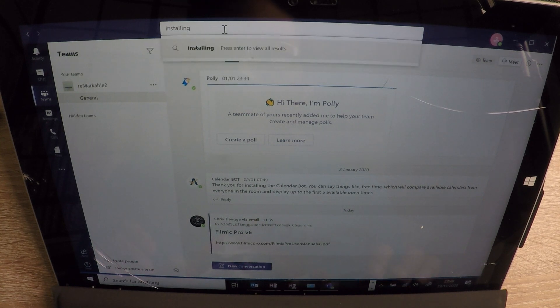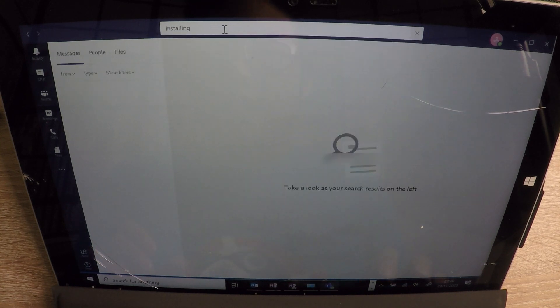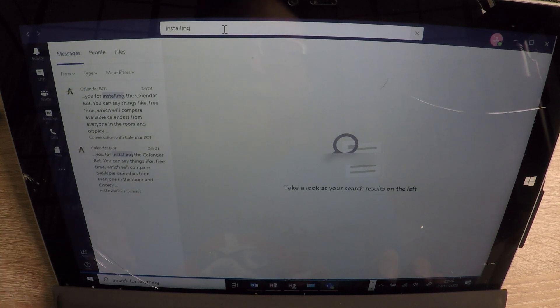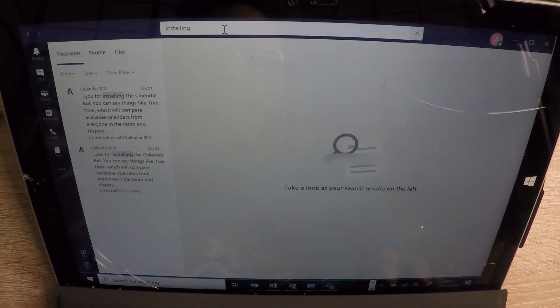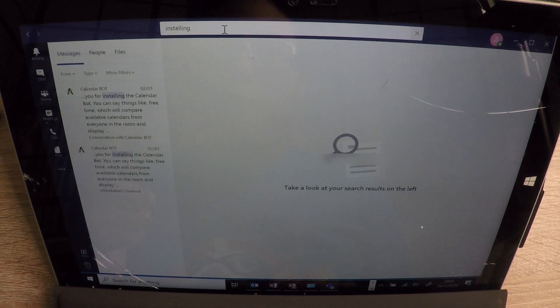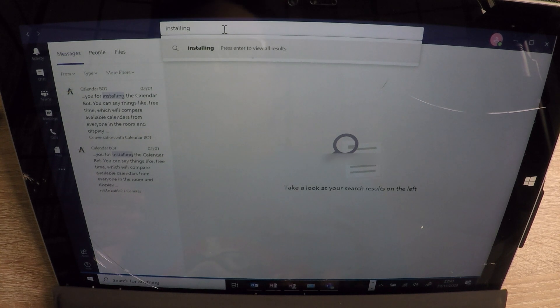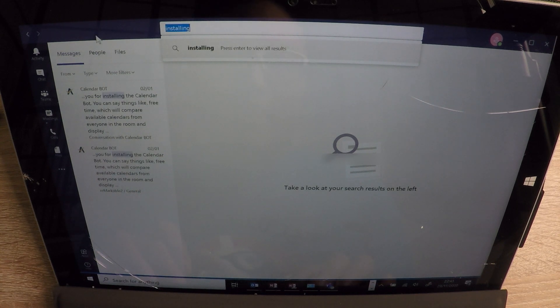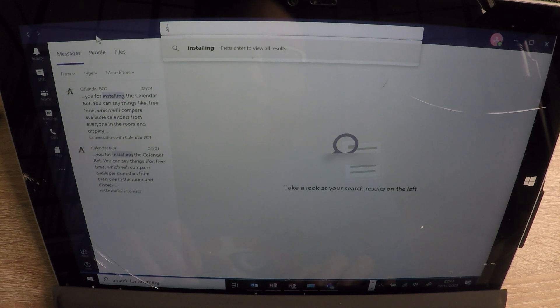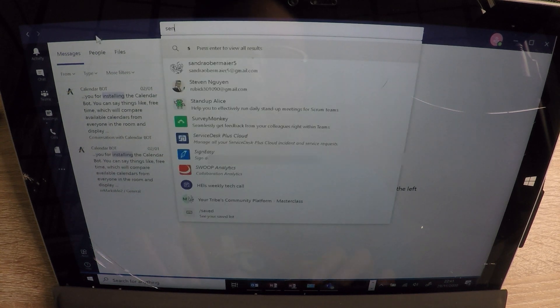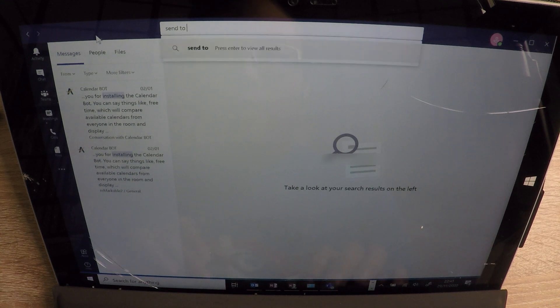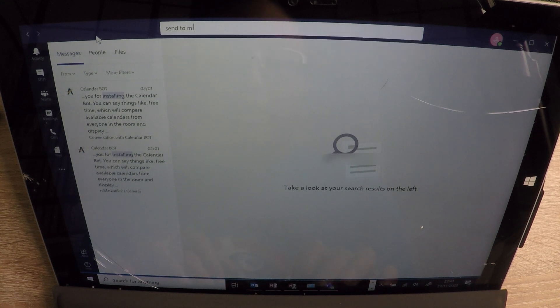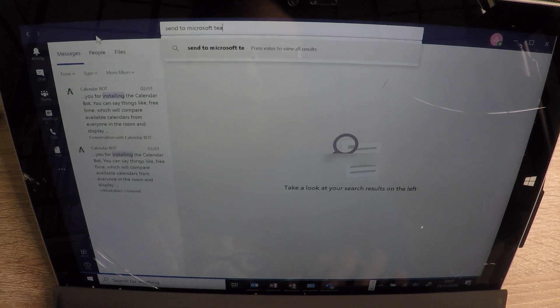And if I type in words, installing, let's have a look. I mean, yeah. So in that channel, there were two messages that had word installing. But if you remember, I had in my email that I sent just now send to Microsoft Team.